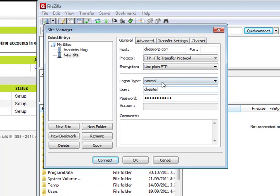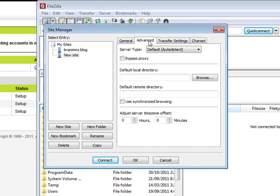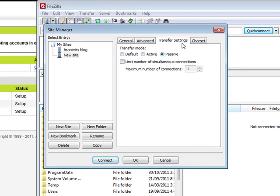Then, logon type normal if it's GoDaddy. Again, then user, whatever user you created, and the password.